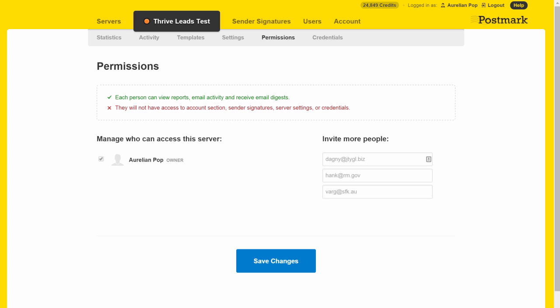If this is the first server you set up and you've not done this before, you will have to add one email address in the Permissions tab and confirm the email that Postmark sends you. Otherwise, this connection will not work.